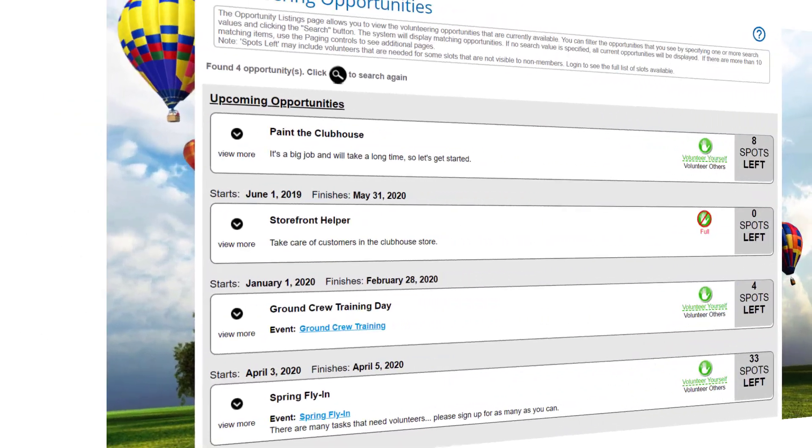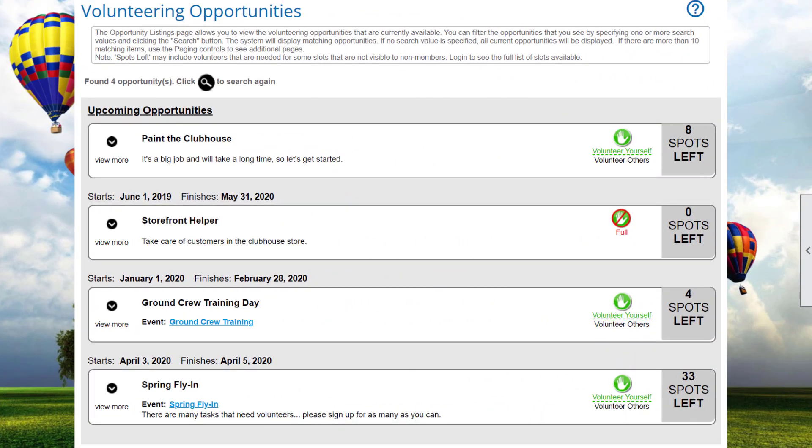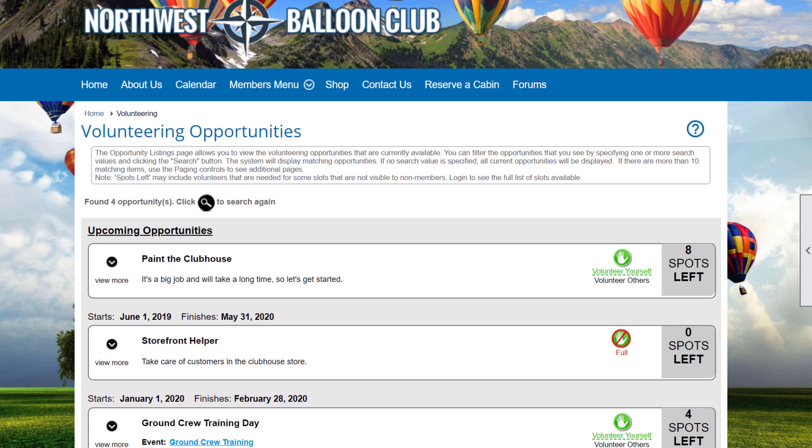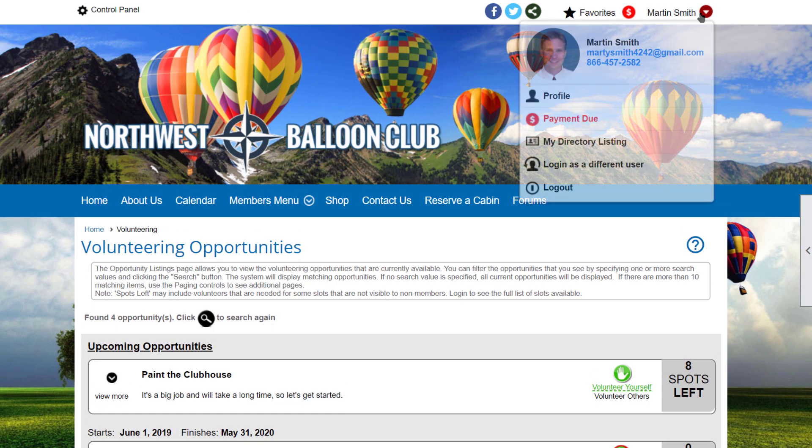If you're a club administrator who is new to the volunteering functionality, please pause this video and watch the companion video called Volunteering, User Signup and Member History. That video covers volunteering from the user point of view. It demonstrates how members and non-members can view and sign up for volunteering opportunities, and how members can manage their signups and view a history of their volunteering, and optionally of the hours worked.